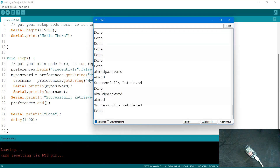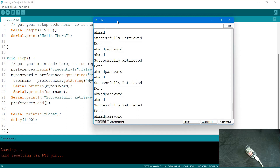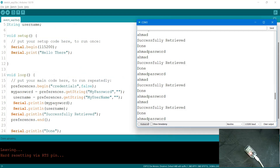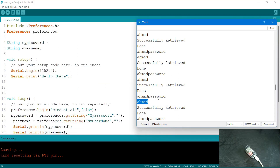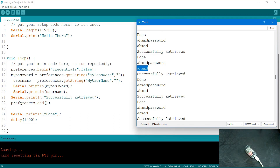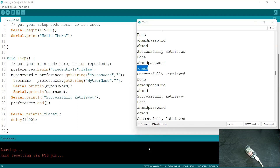The output shows 'ahmed' and 'ahmed_password' — the values we stored earlier. The data was successfully retrieved from flash memory even after uploading a completely new code. If you reset the device, the data will always be there. This is how you use Preferences. In the next video I'll show how to clear preferences, since you'll need to completely format them to delete keys.